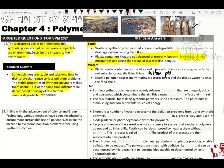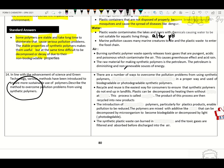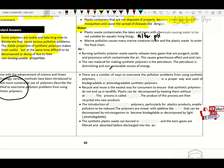Burning synthetic polymer waste openly can release toxic, pungent, acidic and poisonous gases that contaminate the air — causing greenhouse effect and acid rain. The raw material for making synthetic polymer is petroleum, which is diminishing and non-renewable. Methods to overcome this problem: recycle, reuse, proper disposal of synthetic polymers, and the use of biodegradable or photodegradable synthetic polymers.